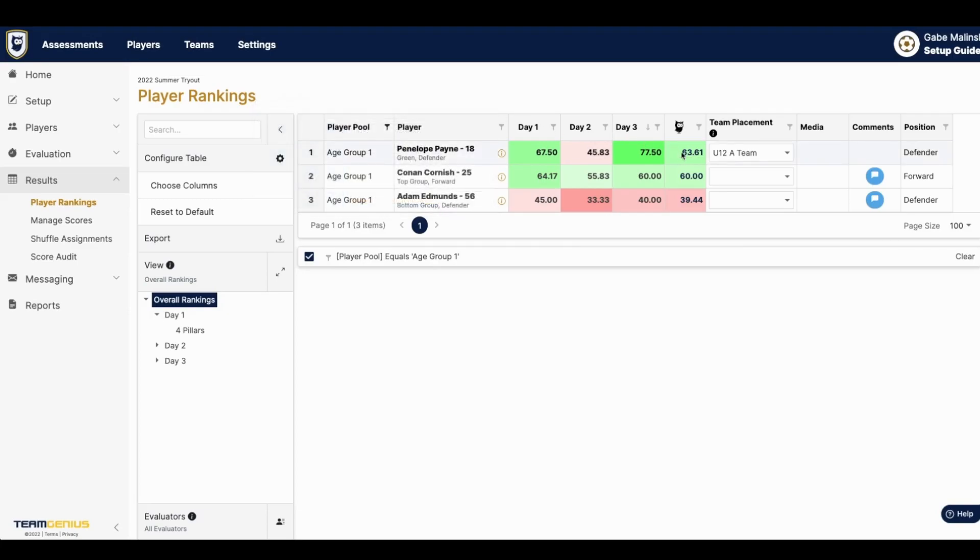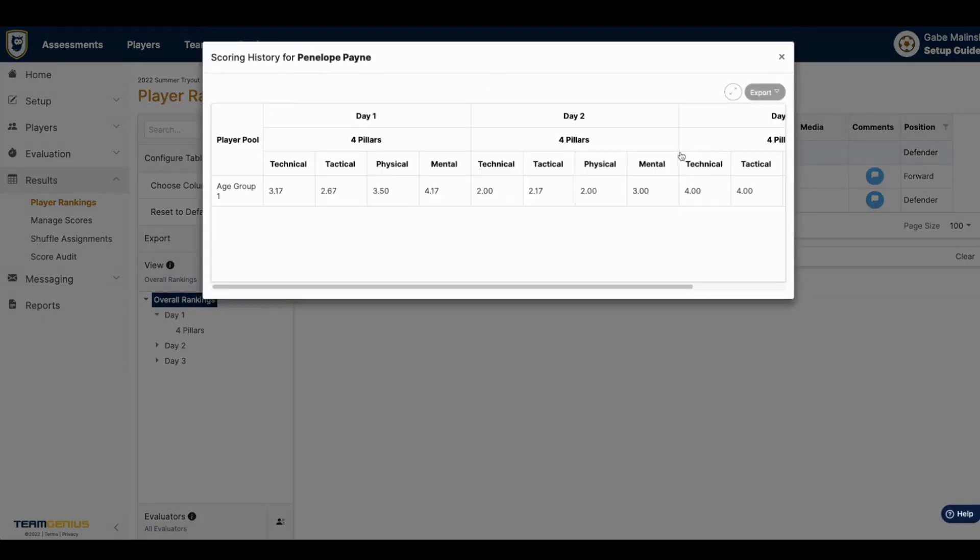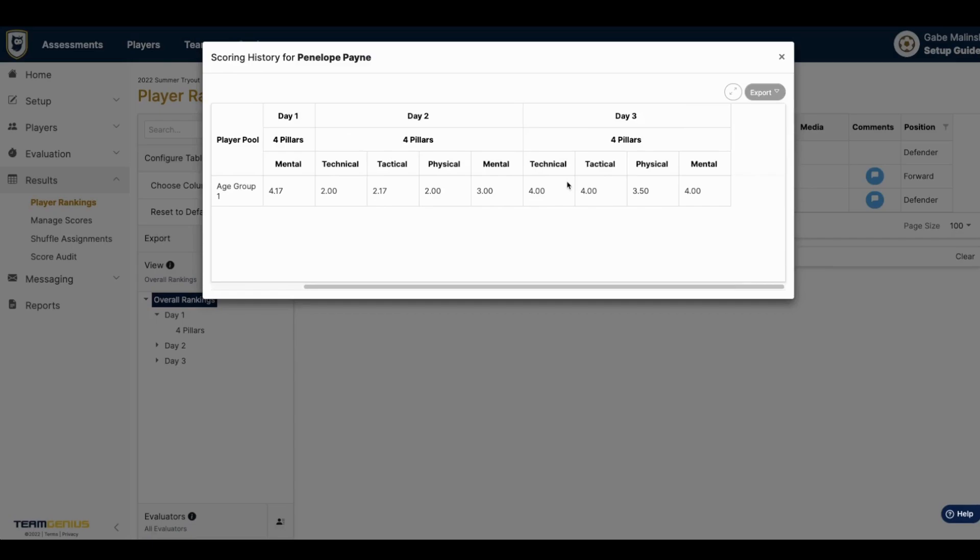And you can click on each score to see a better breakdown of that player's score.